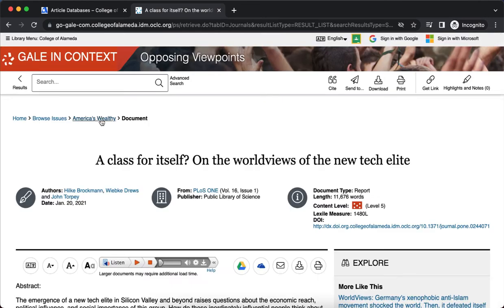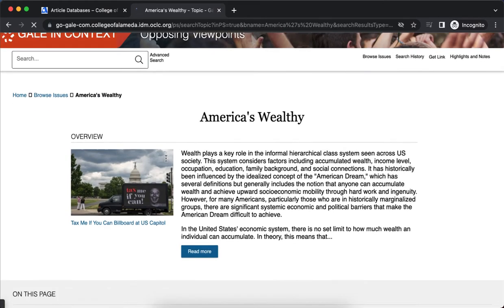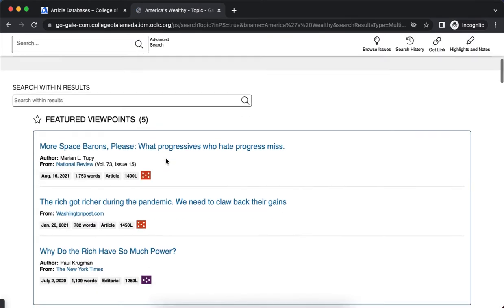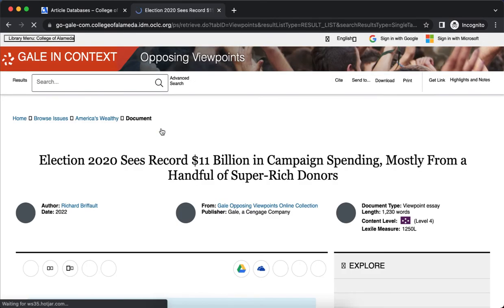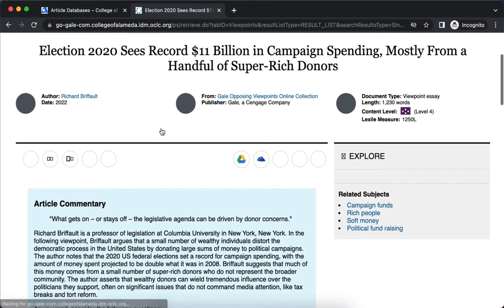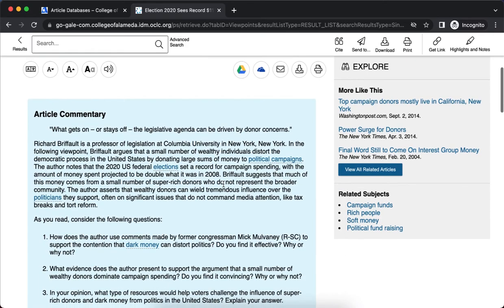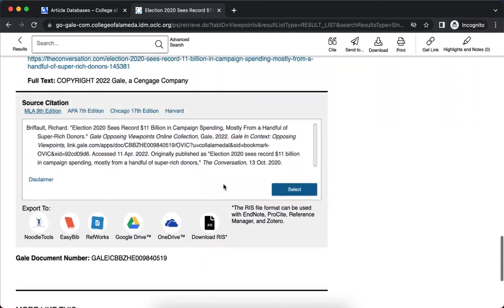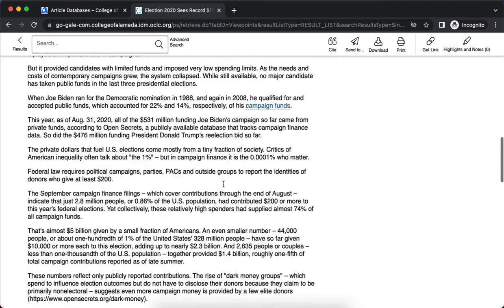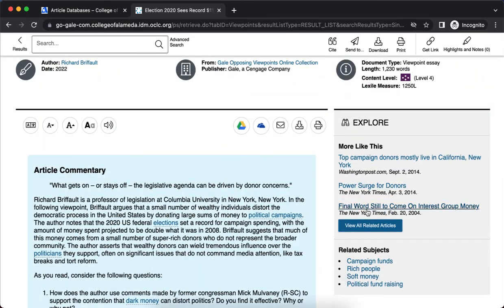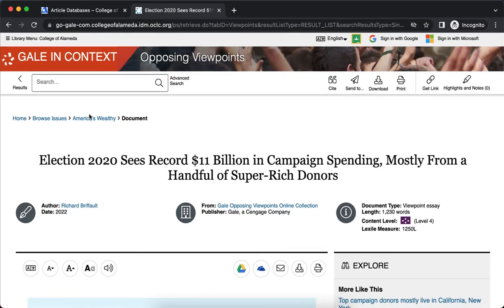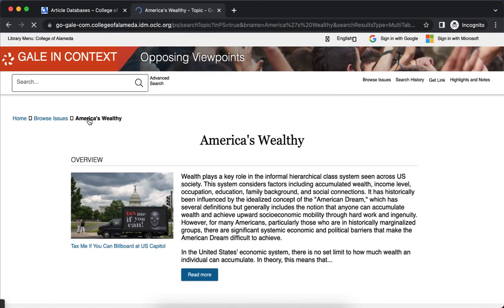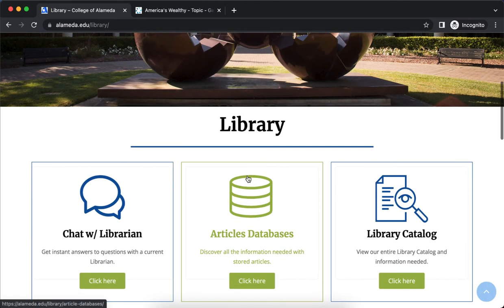Let's take a look at one more item. This is a viewpoint essay — it has article commentary and is a bit briefer. On the right-hand side you can explore more topics like this or related subjects. And that's Opposing Viewpoints.